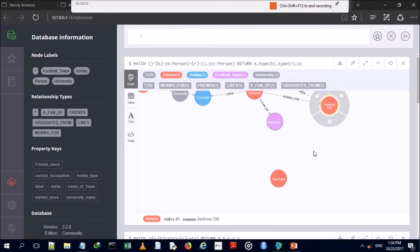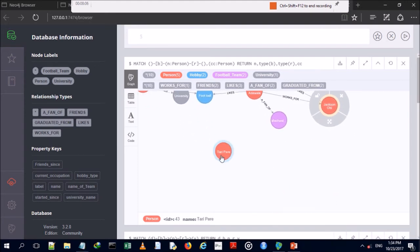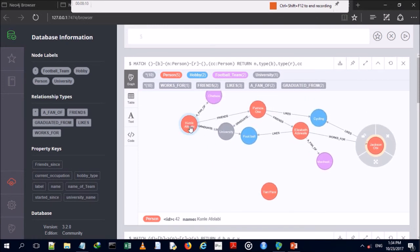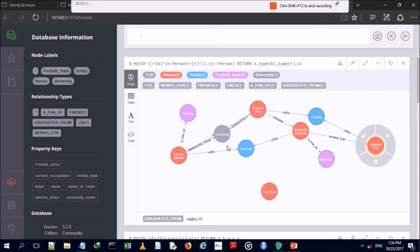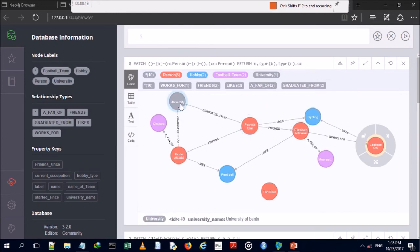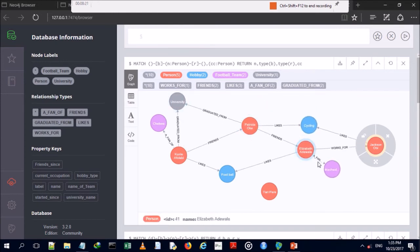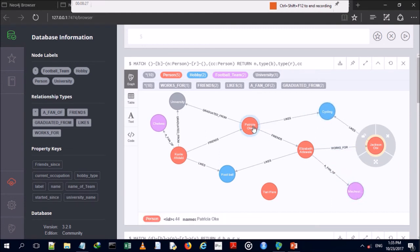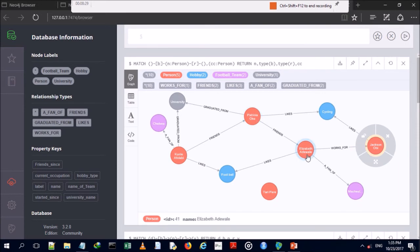Tari Perry doesn't have any relationship whatsoever. Graph databases are very effective for tracking relationships. As the popular quote goes, graphs are eating the world — and graphs are everywhere. Now we'll carry out our update operations.